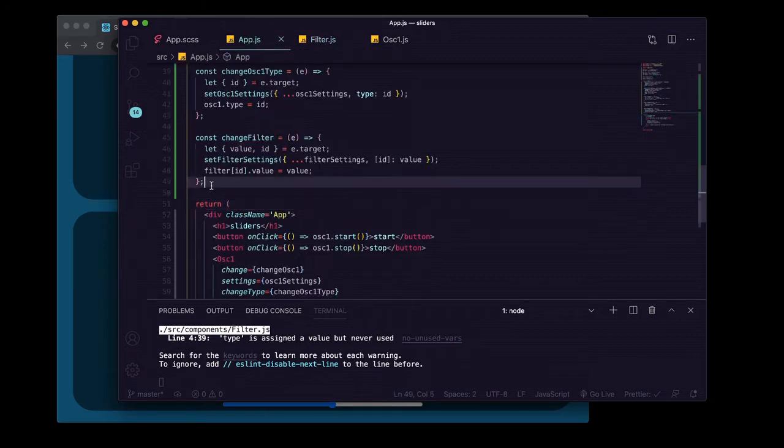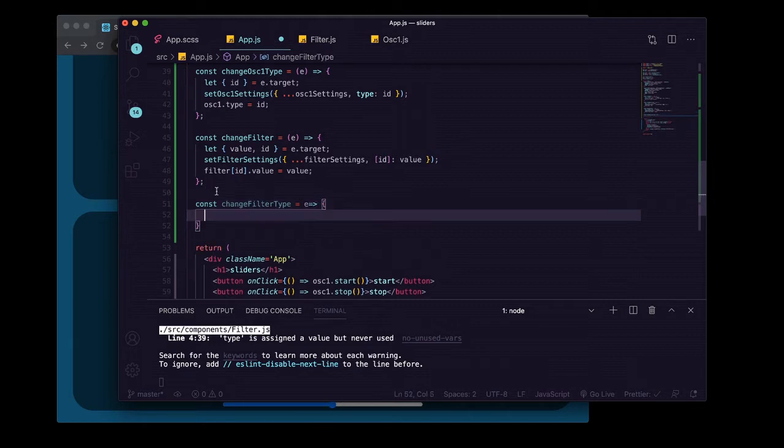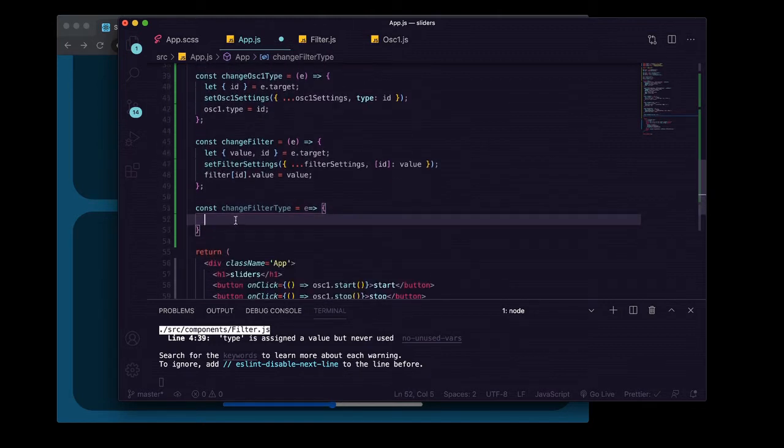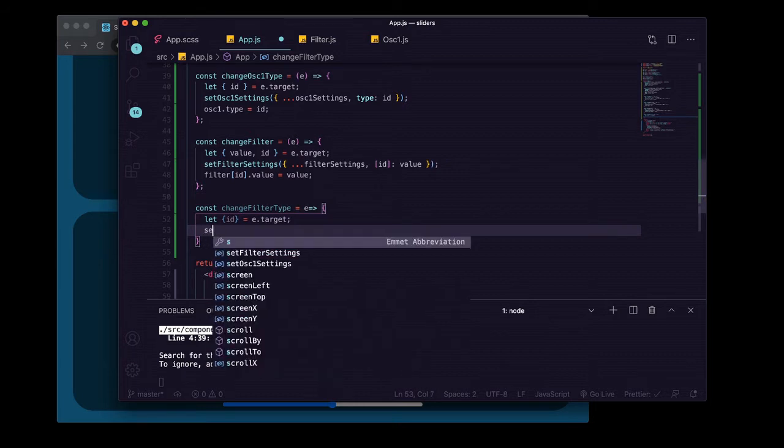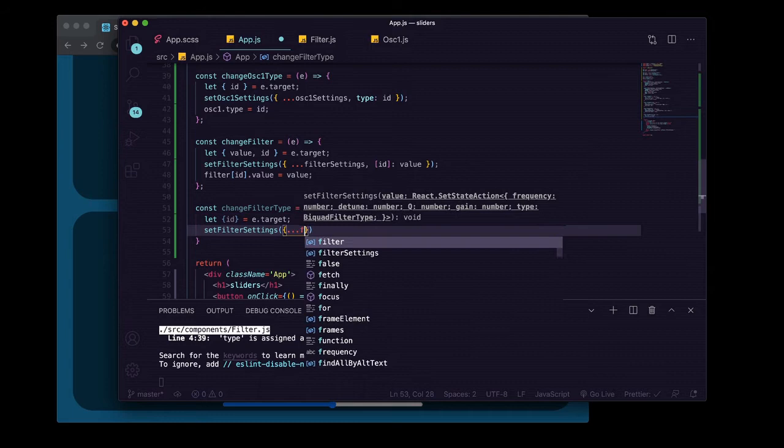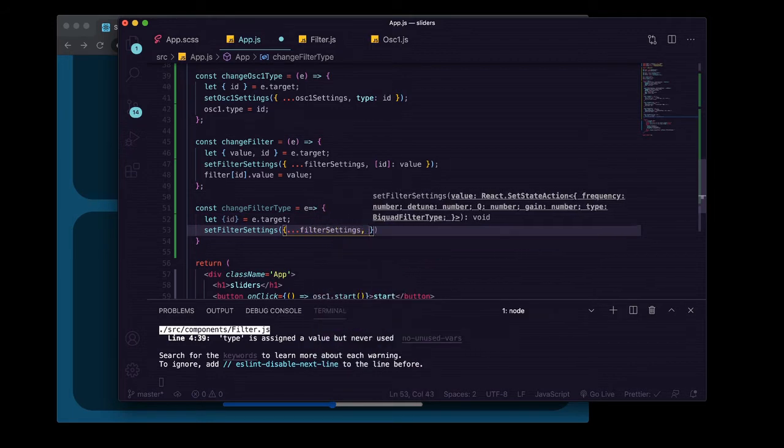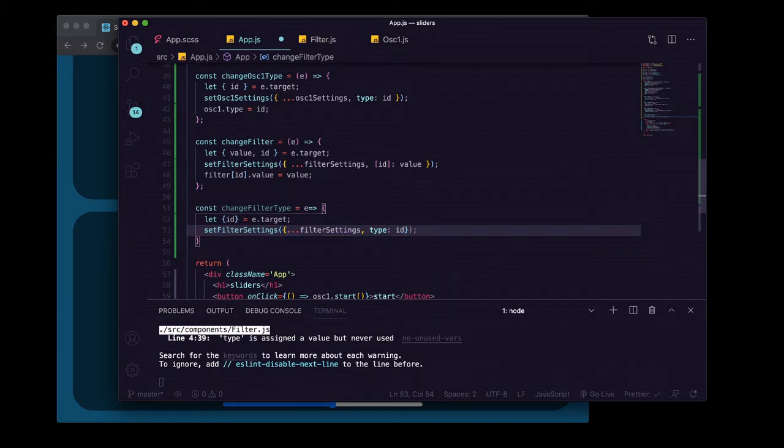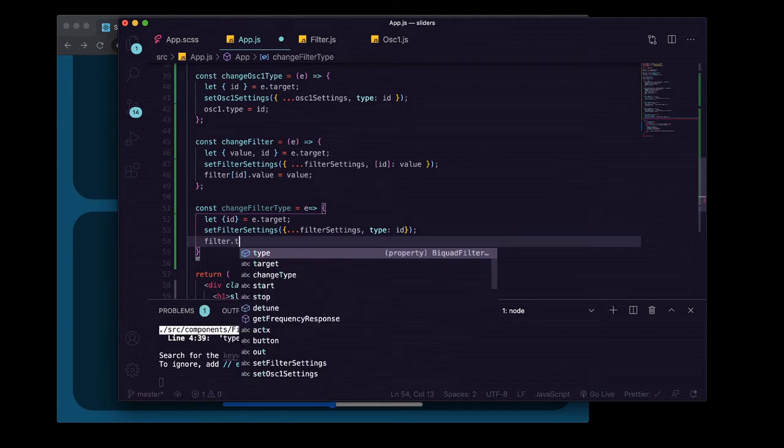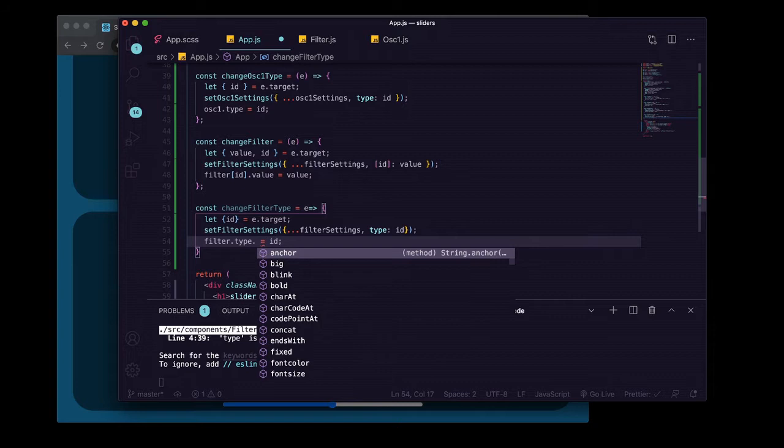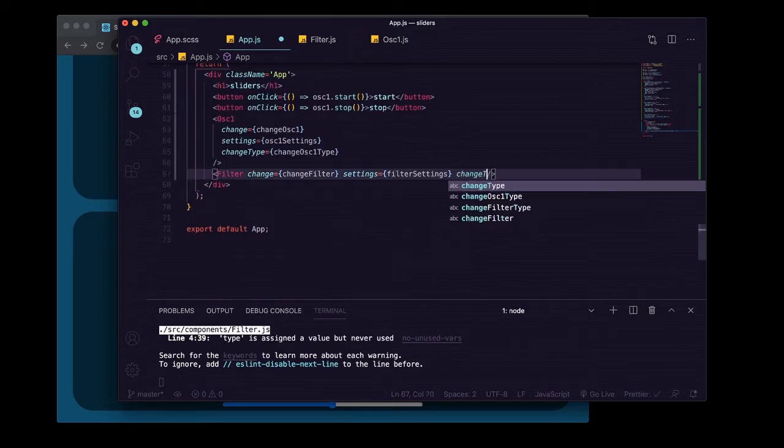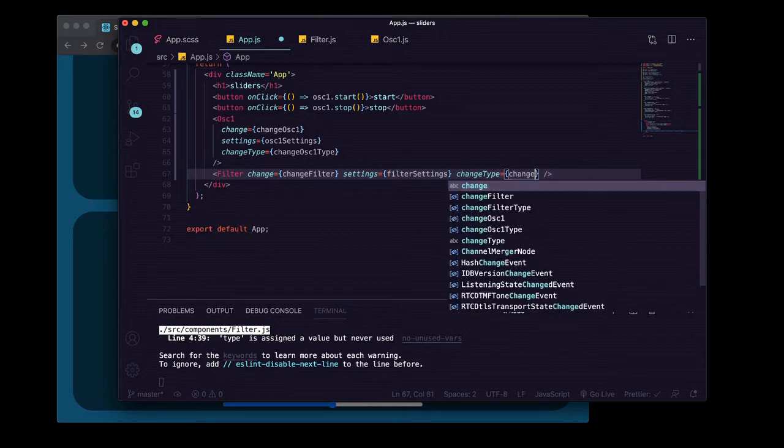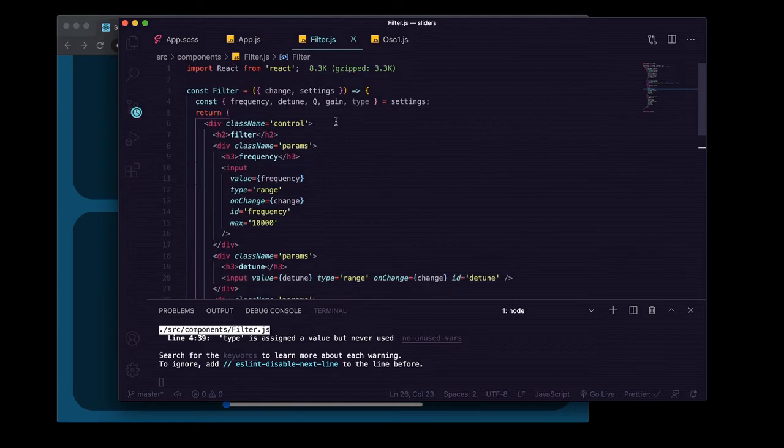Now we'll want to go into app.js and start writing a function to change the filter type. This is going to be super similar to our change oscillator one type, except after we destructure id off of e.target, we're going to use it to set the filter settings. We'll pass in an object with current filter settings and the type is going to be the id we're getting. Then we'll say filter.type equals id. Remember there's no dot value here because this is just a string and not an object. We're going to pass that down here: change type equals change filter type.